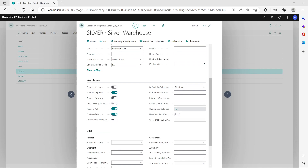Hello everyone, welcome to my YouTube channel. In this video I want to talk about how you can skip creating the warehouse shipment and register the pick, even when you have the required shipment and required pick turned on at the location in Dynamics 365 Business Central. On this silver location you can see I have the required shipment and the required pick and also bin mandatory turned on.